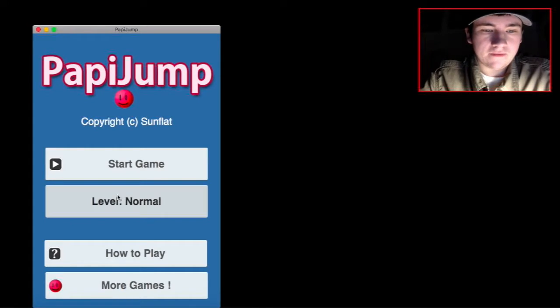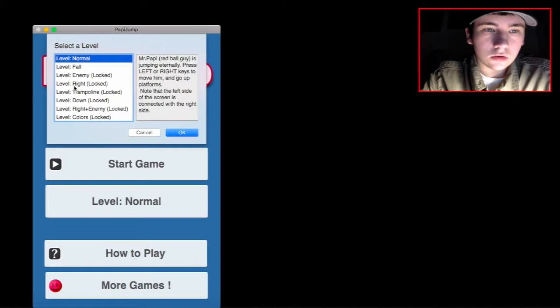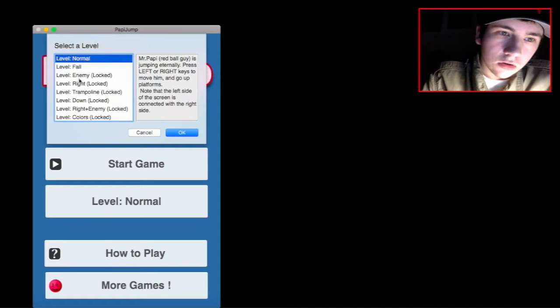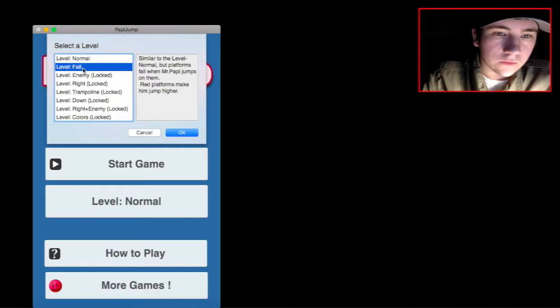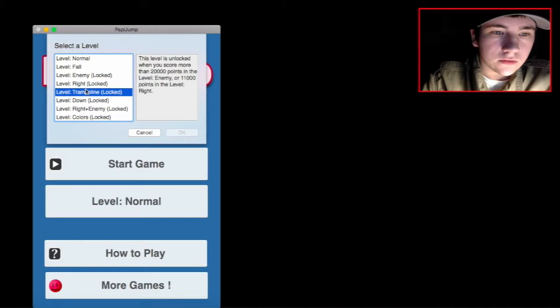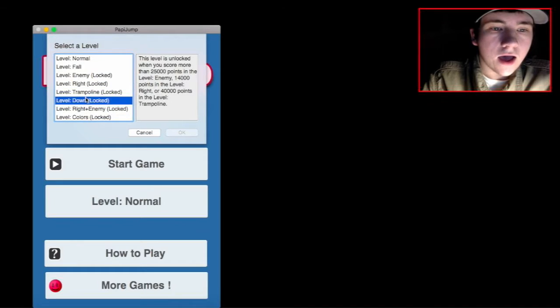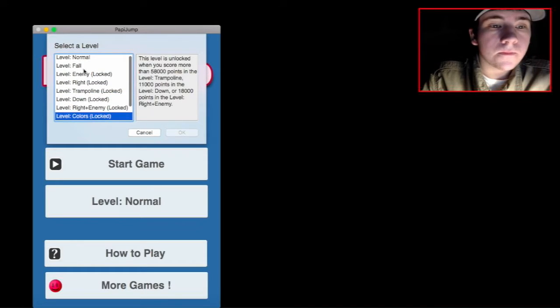Maybe if I put the level normal on easy. Oh! There's more. There's more. There's more levels to try out. So, Fall is unlocked. These are all locked levels. Ah! Okay.